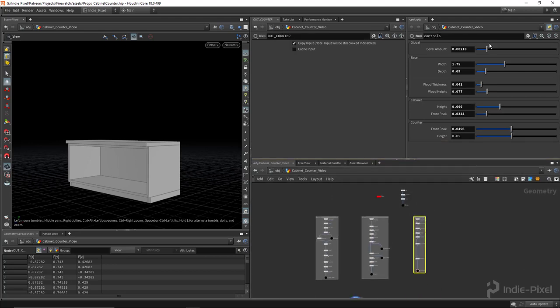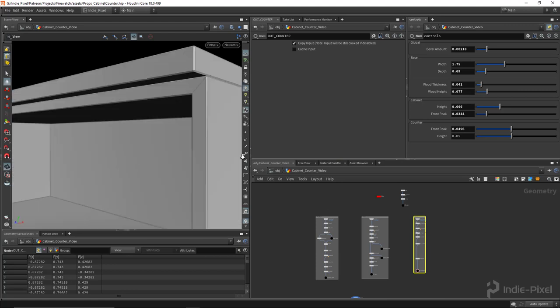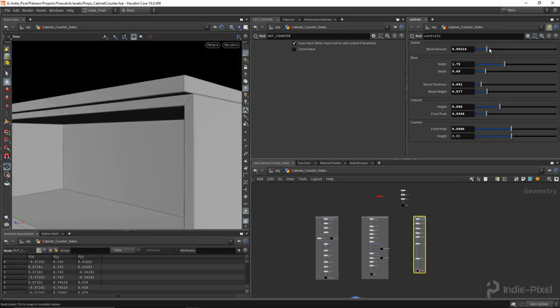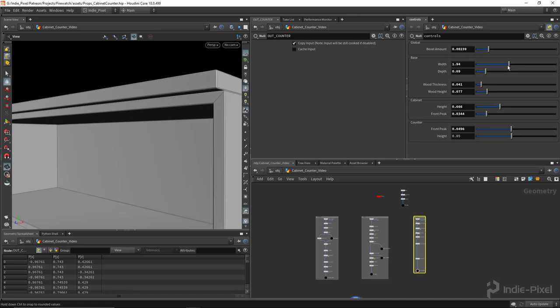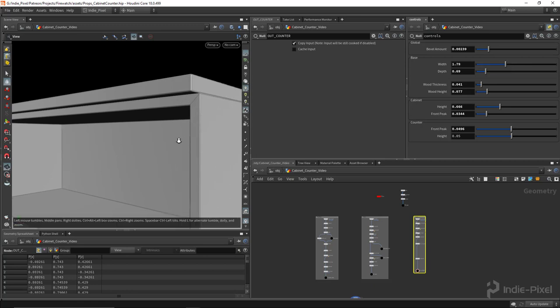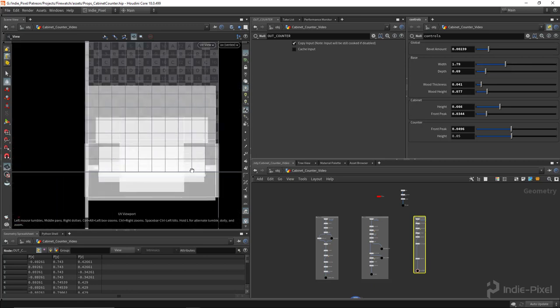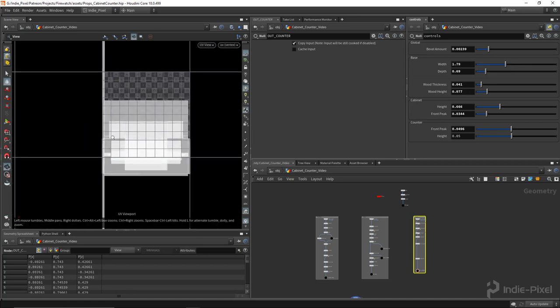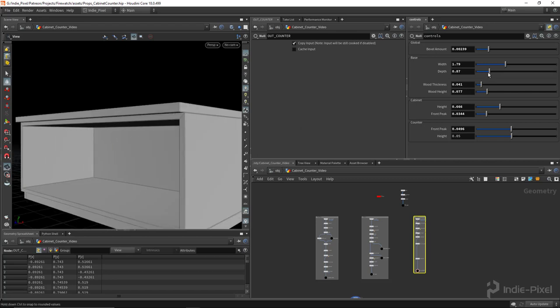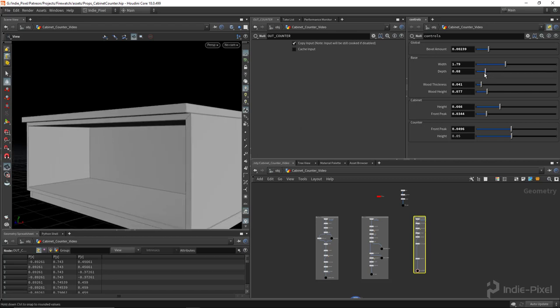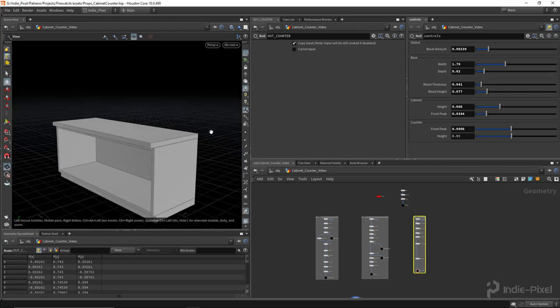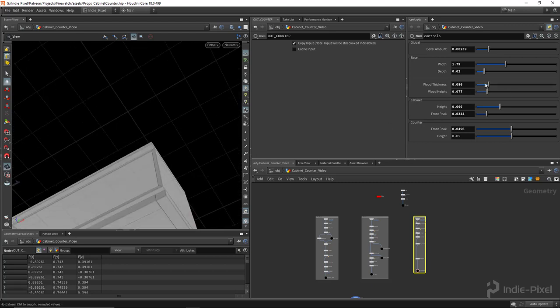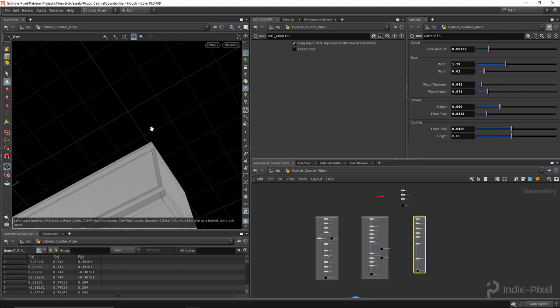Cool. So let's check all of our parameters again. That looks like it's working. Check our UVs. We need to do some work to lay these guys out later on, but that's all working as well. That looks good. With the wood thickness still working. Yep.